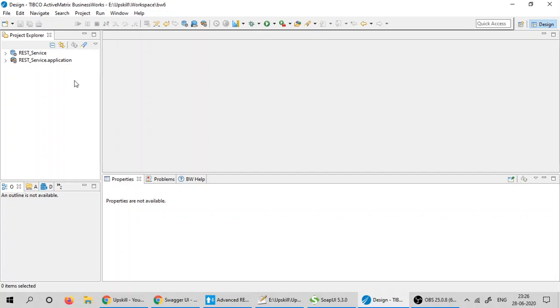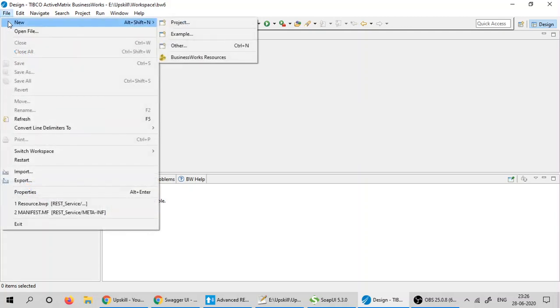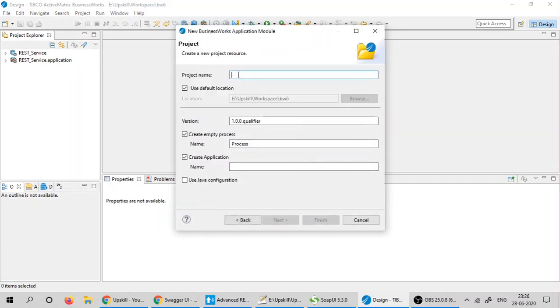This is a demo on how to create a SOAP web service using TIBCO Active Matrix Business Work 6. I'm going to create a new application module. Selecting the application module, click next. I'm going to name this application as soap service.